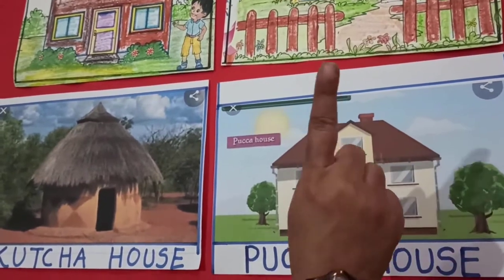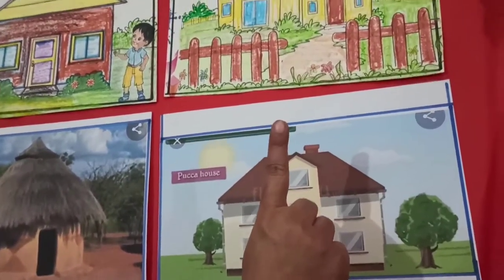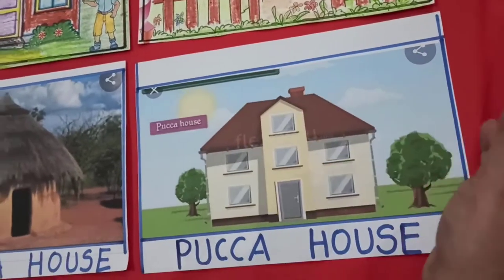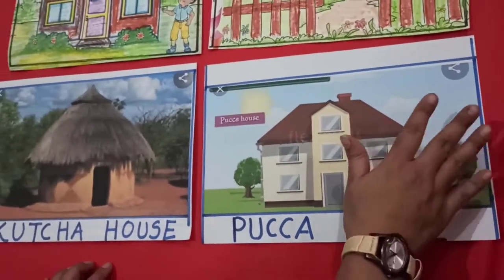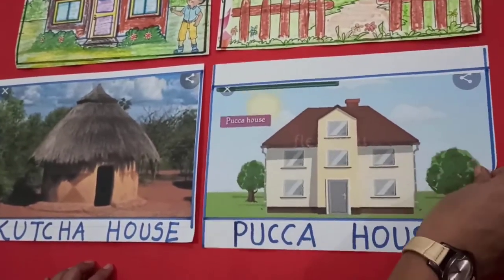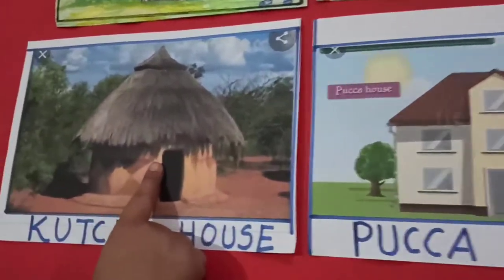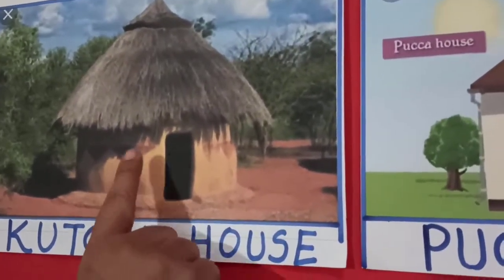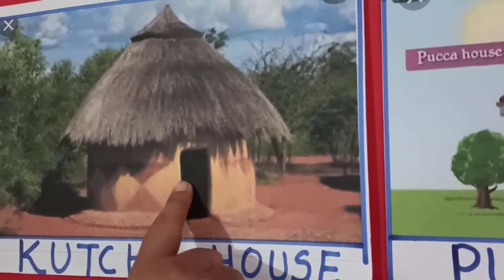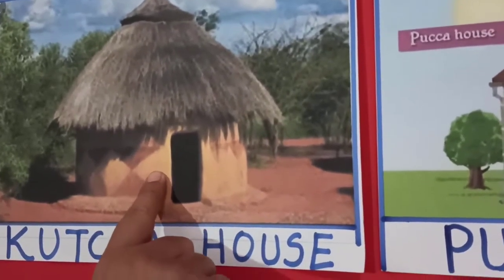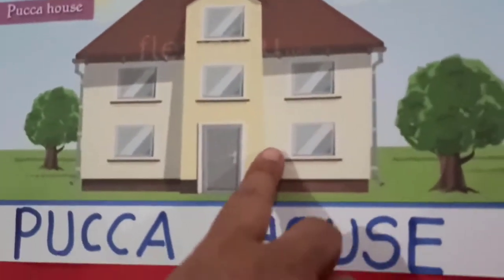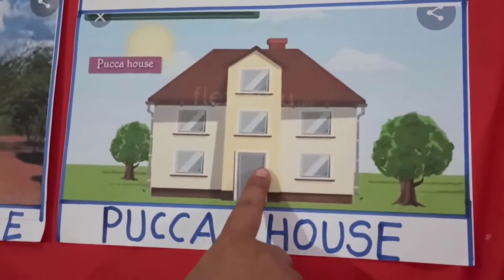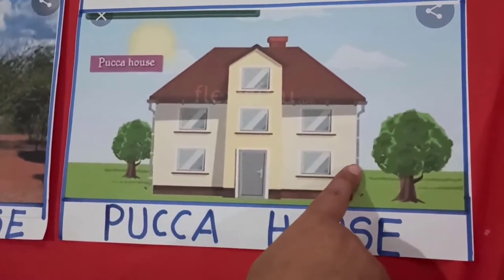Like number one: boat houses, tree house, igloo, and many more. And you know, this is called a kacha house, and we can basically see this type of house in the village areas. And this is called a pakka house, and this type of house we can see basically in urban areas.